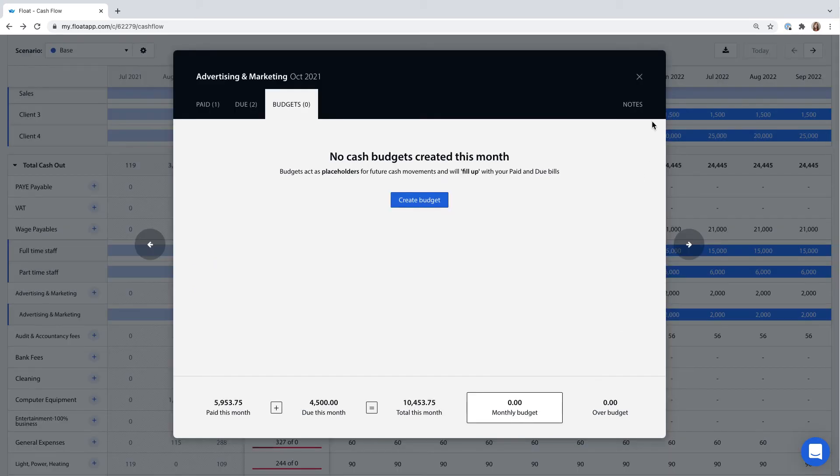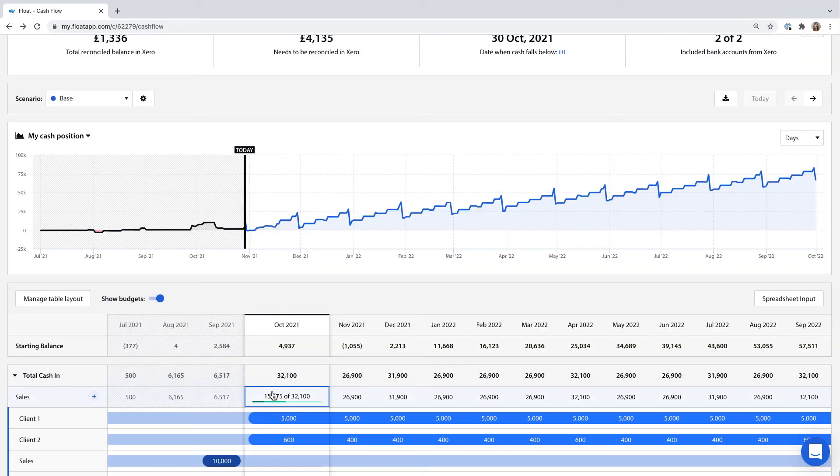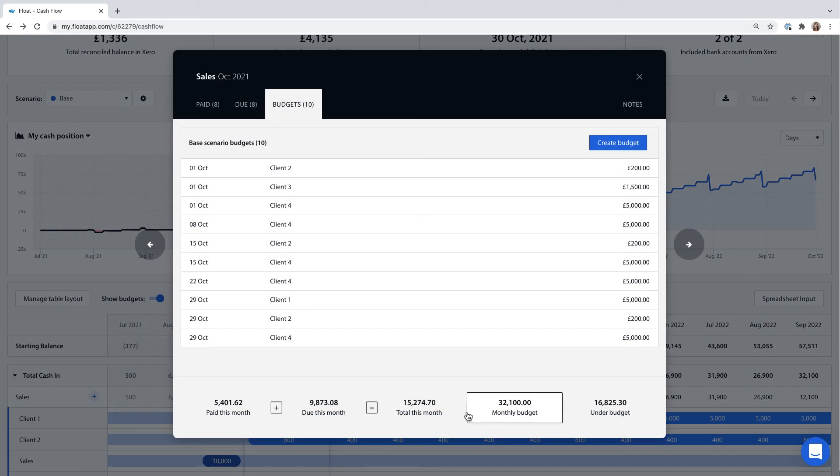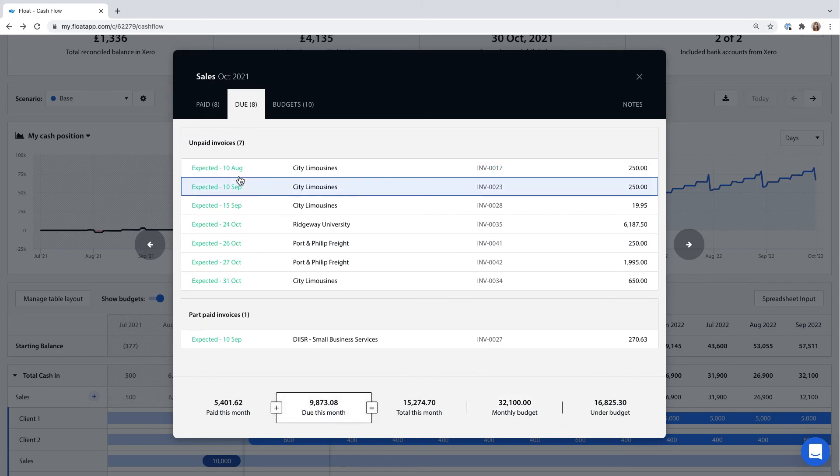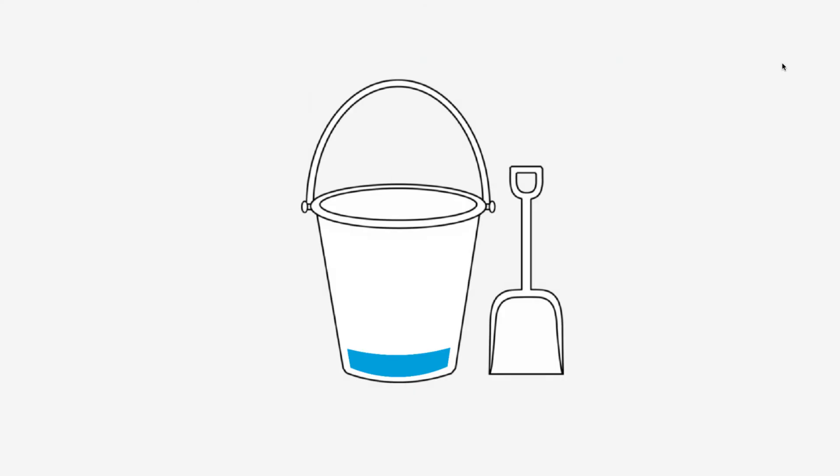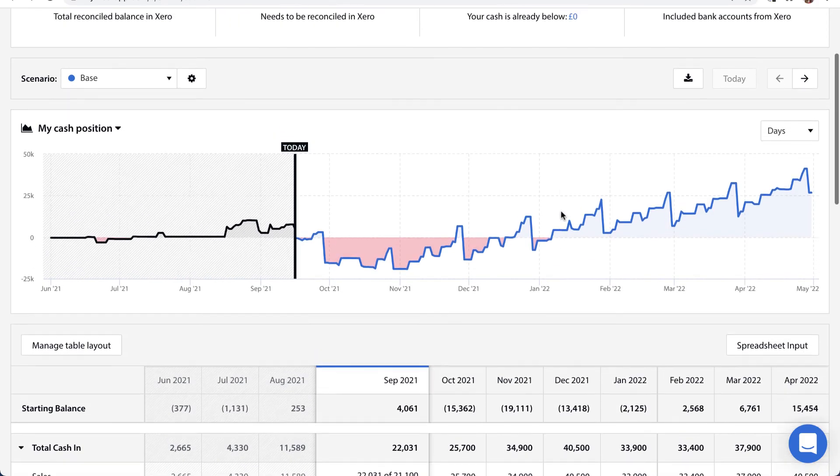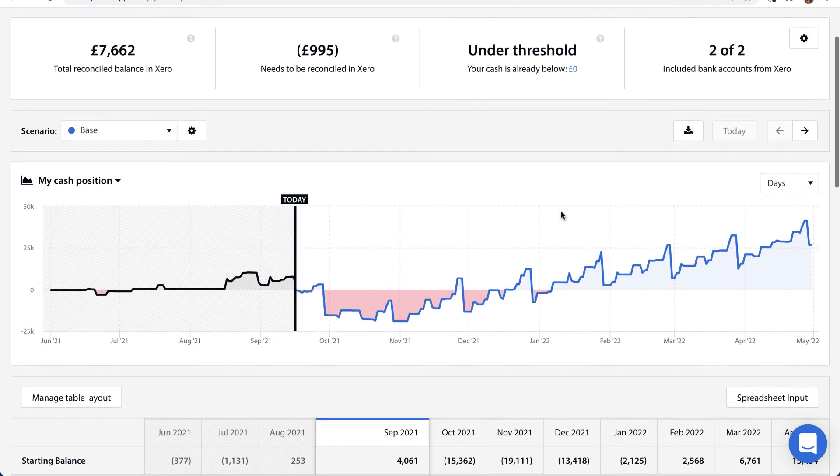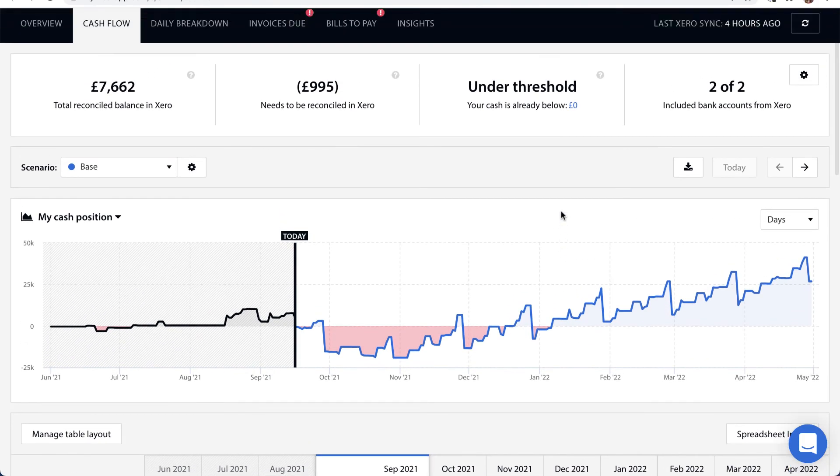Your figures are not double counted if you budget for something and an invoice comes in towards it. Instead, your budgets act like placeholders that fill up with invoices, bills and actuals. You might be wondering if you can save time by importing your Xero or QuickBooks budget.